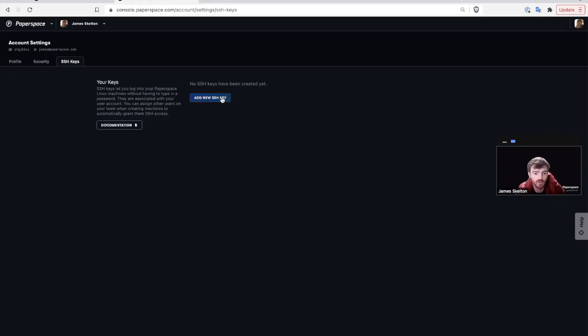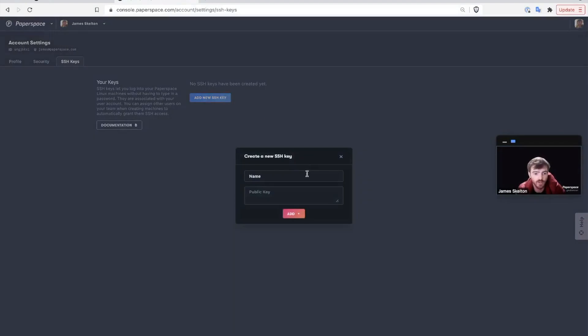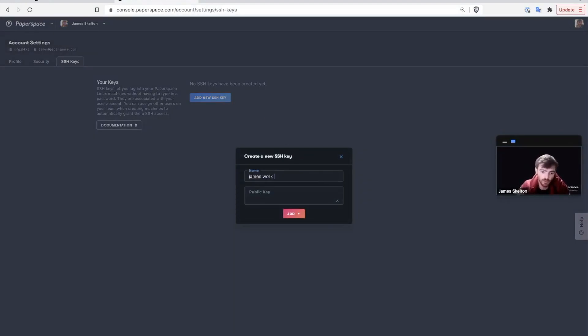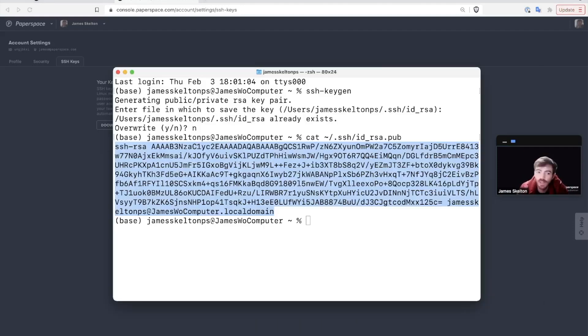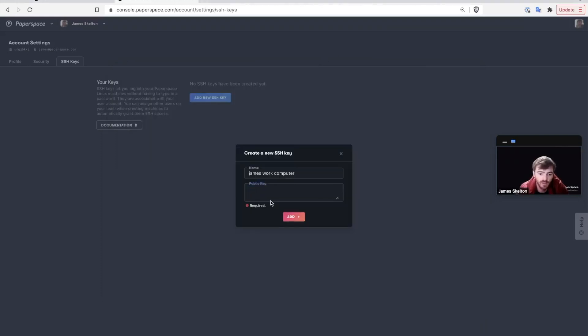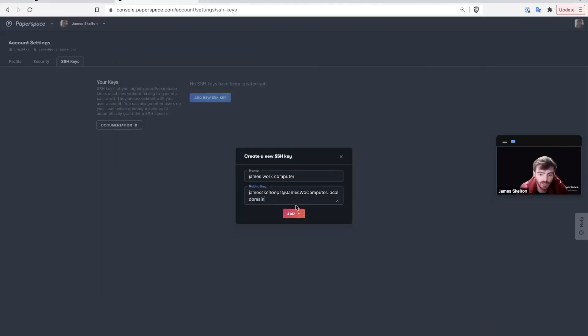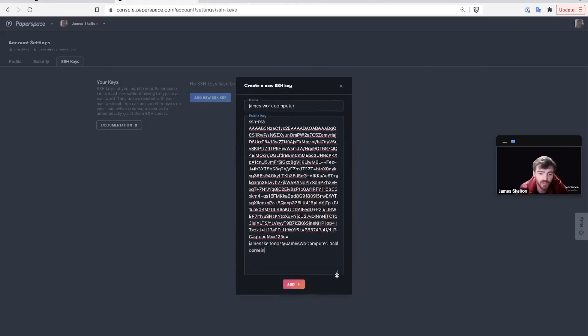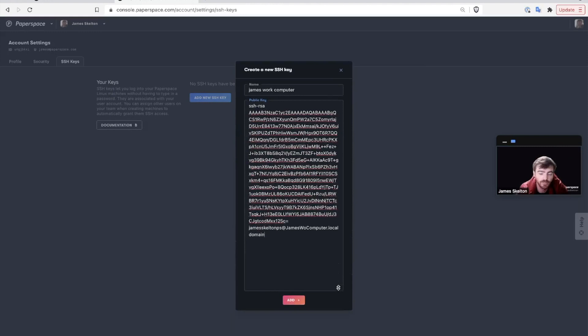Once you've done so, all you got to do is click add new SSH key, name your new SSH key. I'm going to name mine James work computer. Then go back, take your copied public key and paste it into the box.